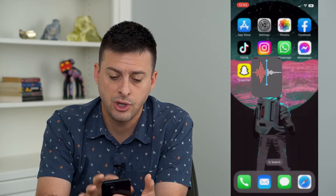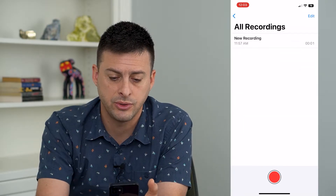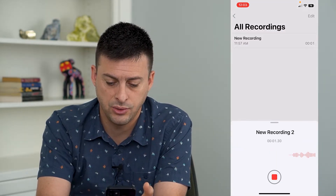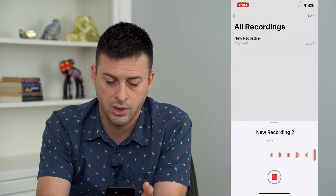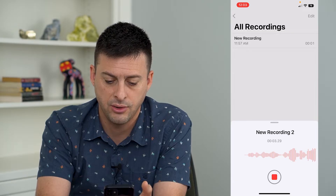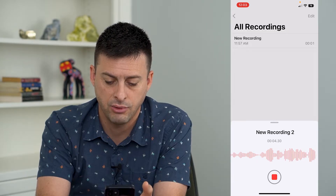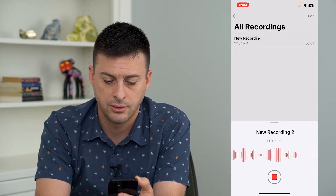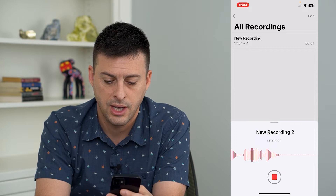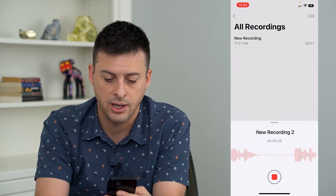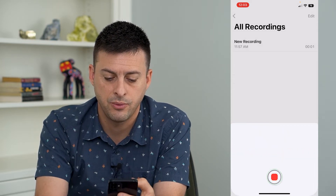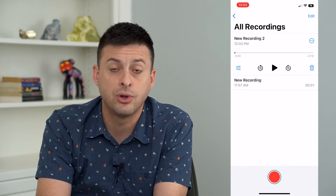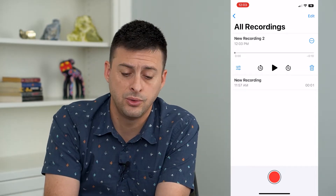So let's open up Voice Memos here. I'm going to record this audio recording — I'm going to have an awkward pause here, and then keep talking again. So now that I've recorded this, this is my new recording.